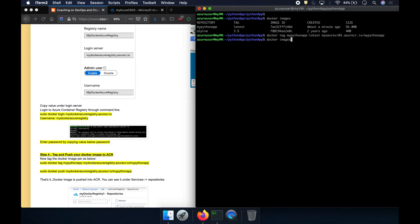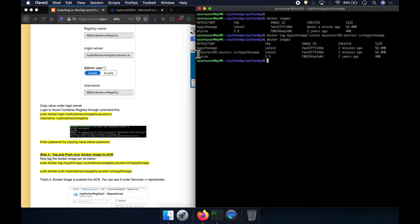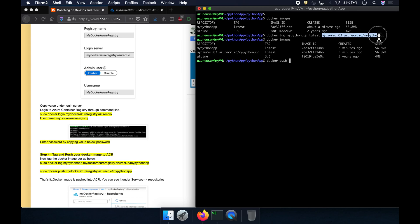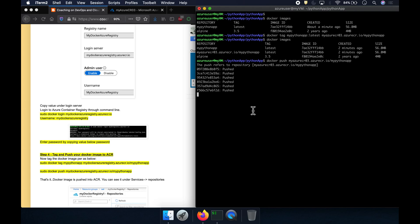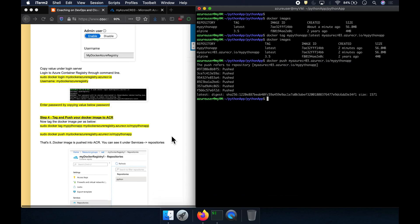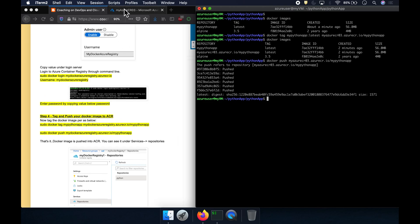The image has been tagged successfully — we can verify with 'docker images'. Everything looks good. Now we push the Docker image to ACR using 'docker push' followed by the tagged image name referencing the ACR login server. The push completes successfully — we were able to push the Docker image into ACR.